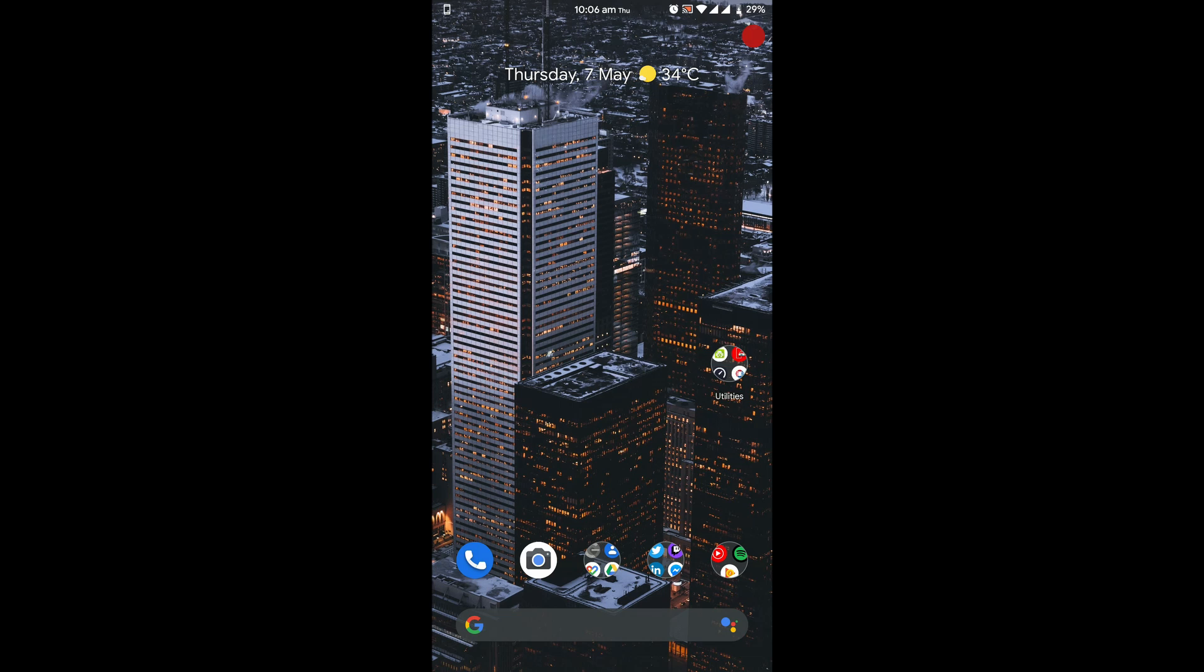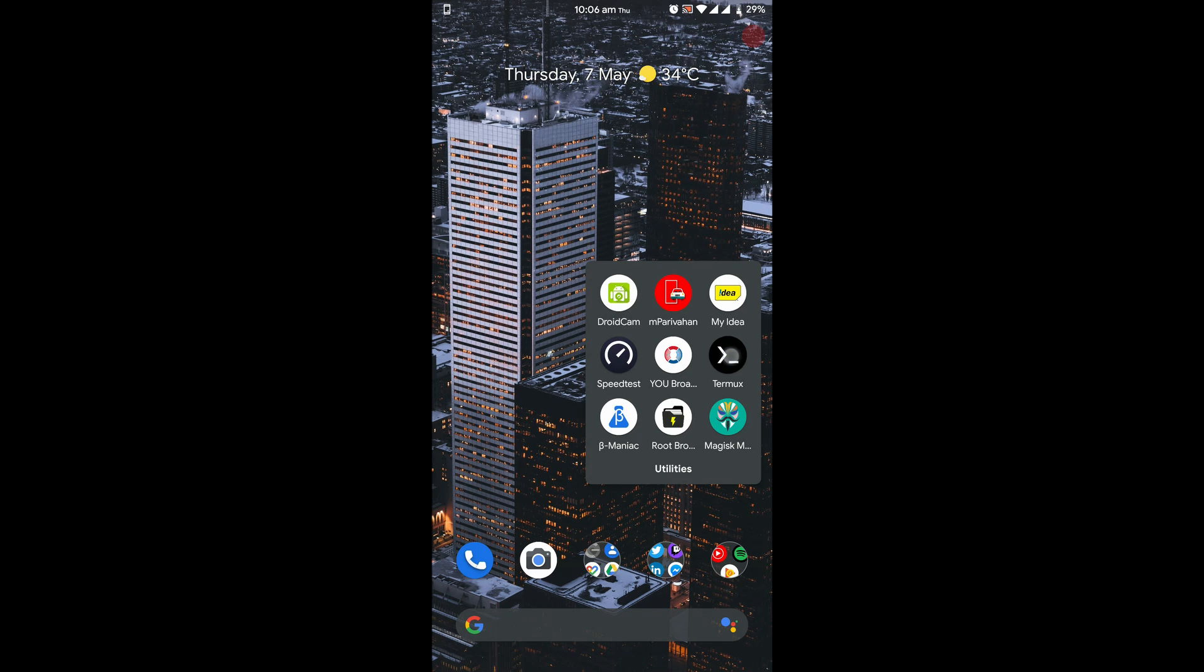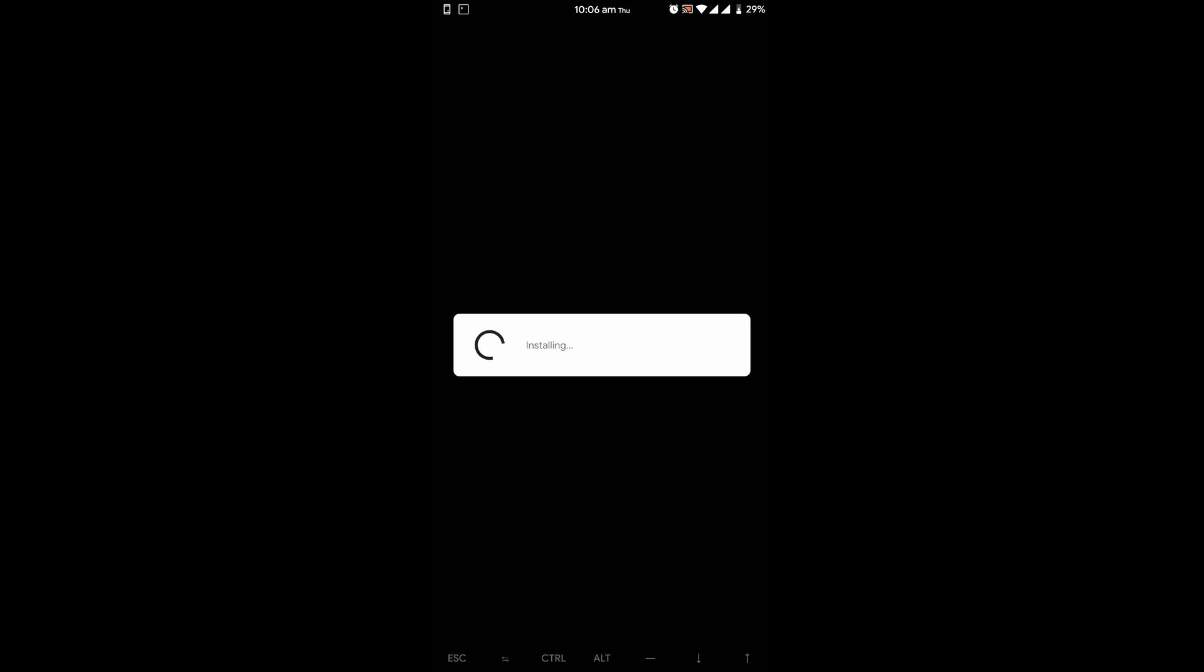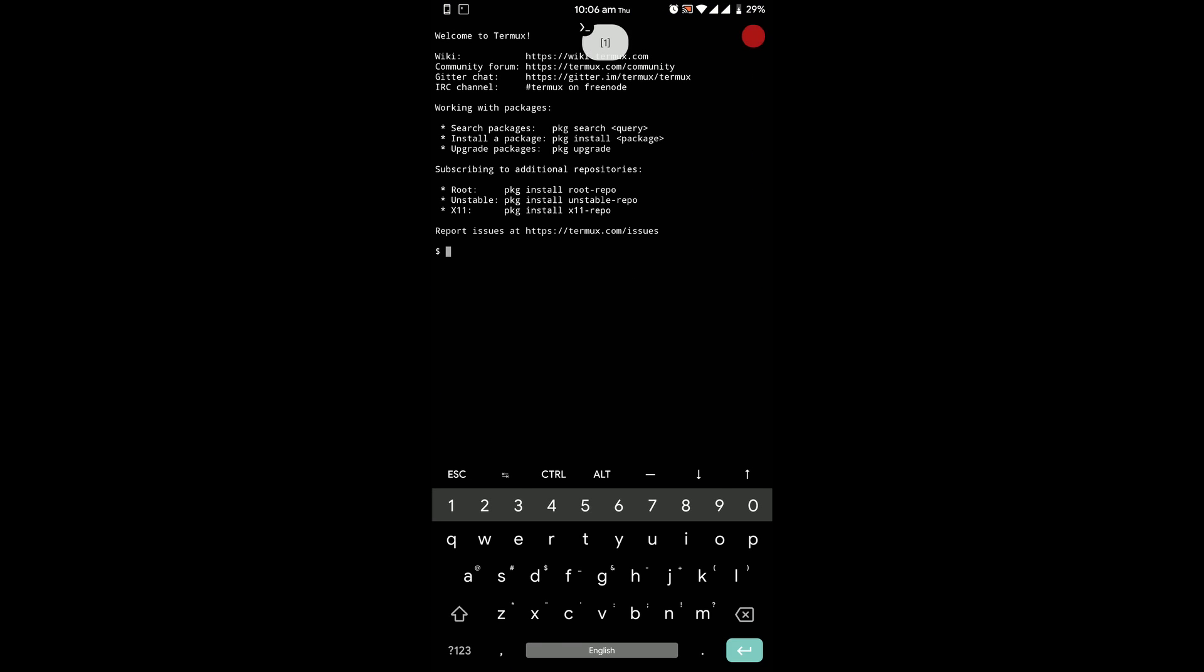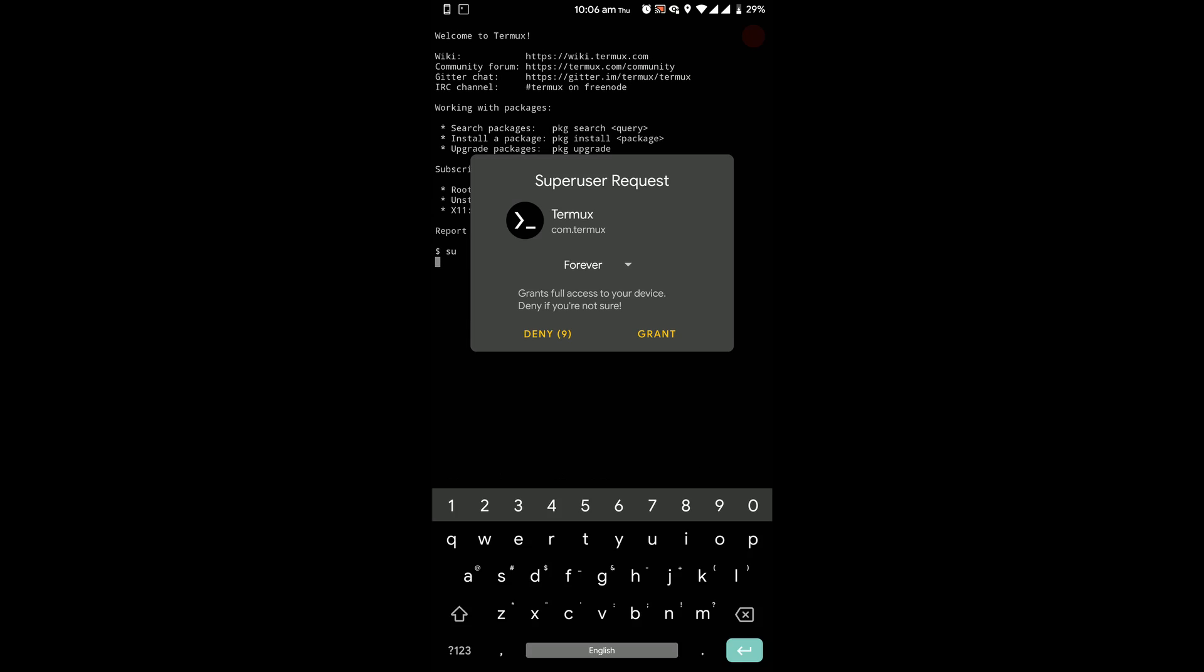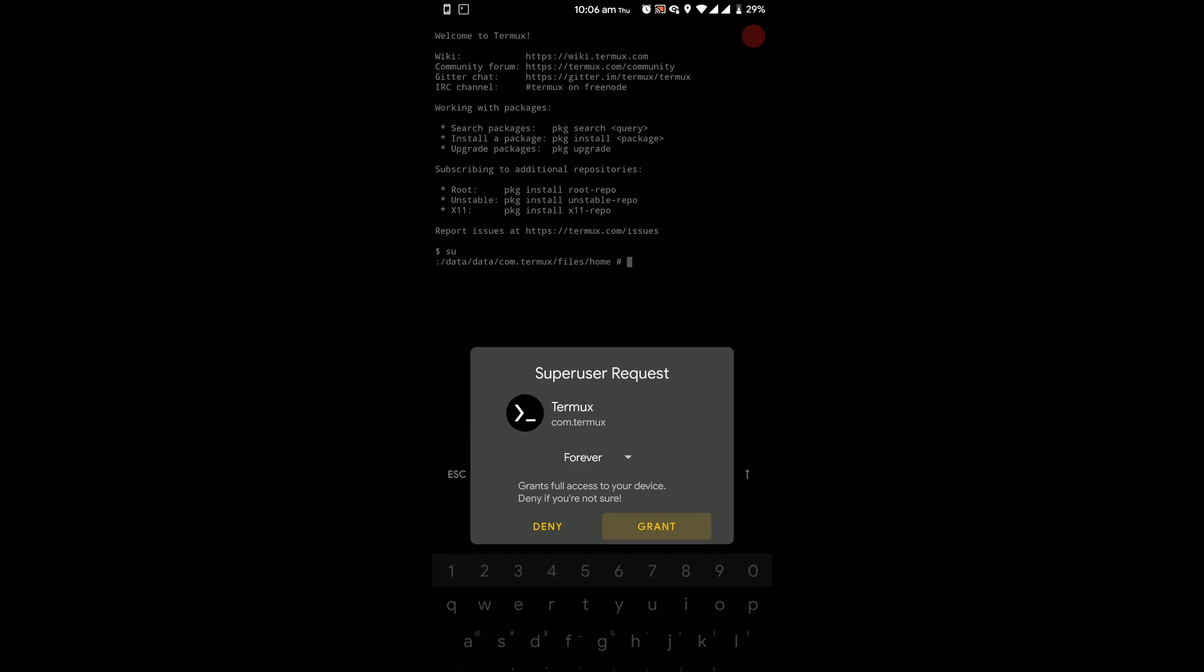Once you have installed both the modules, then you have to install the app Termux from the Play Store. Once you have finished installing, open it, type su, press enter, and grant permission for super user.